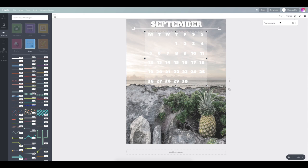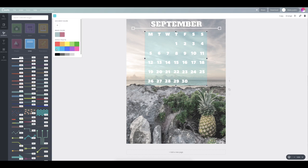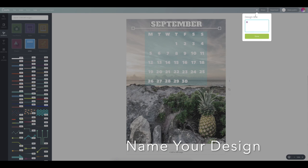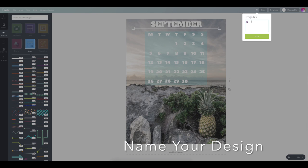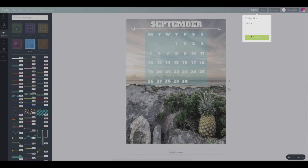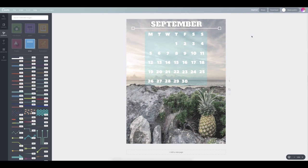I'm going to go ahead and change the color of the shape the dates are sitting on so that they stand out a little more. Next, we want to go ahead and name our design and then save it.